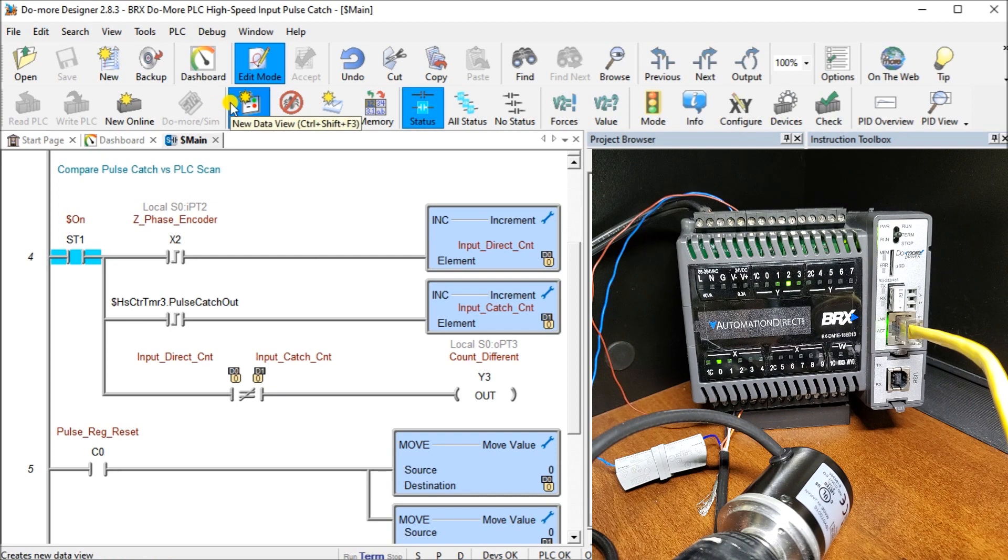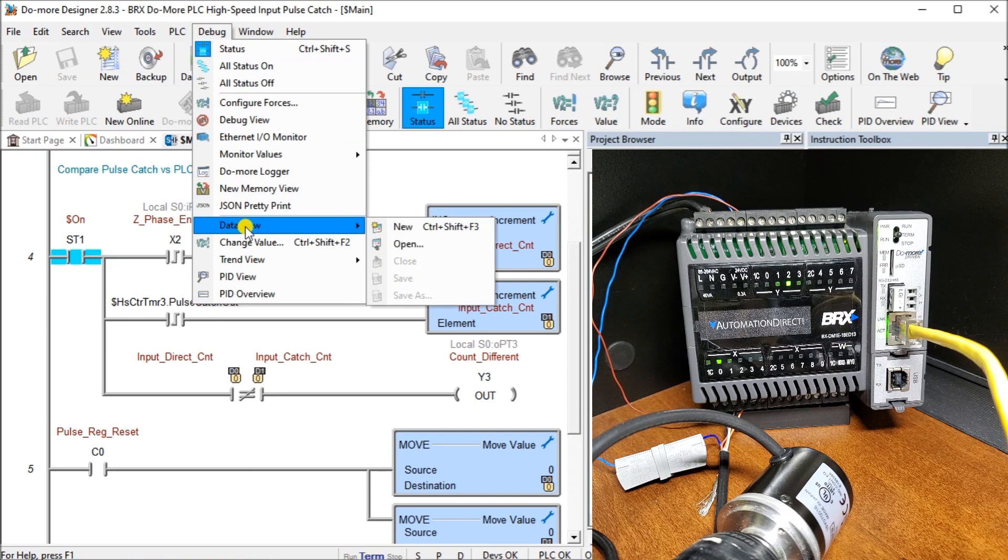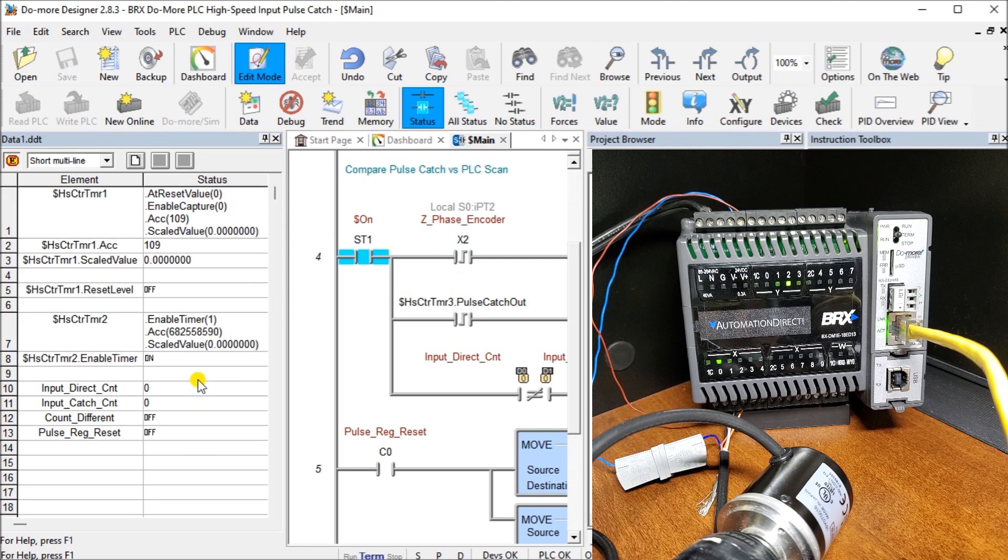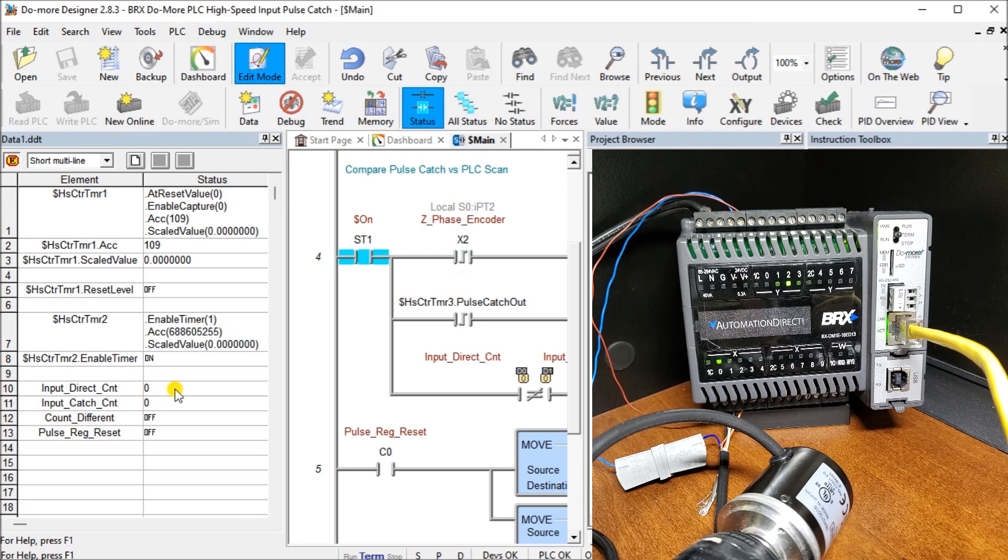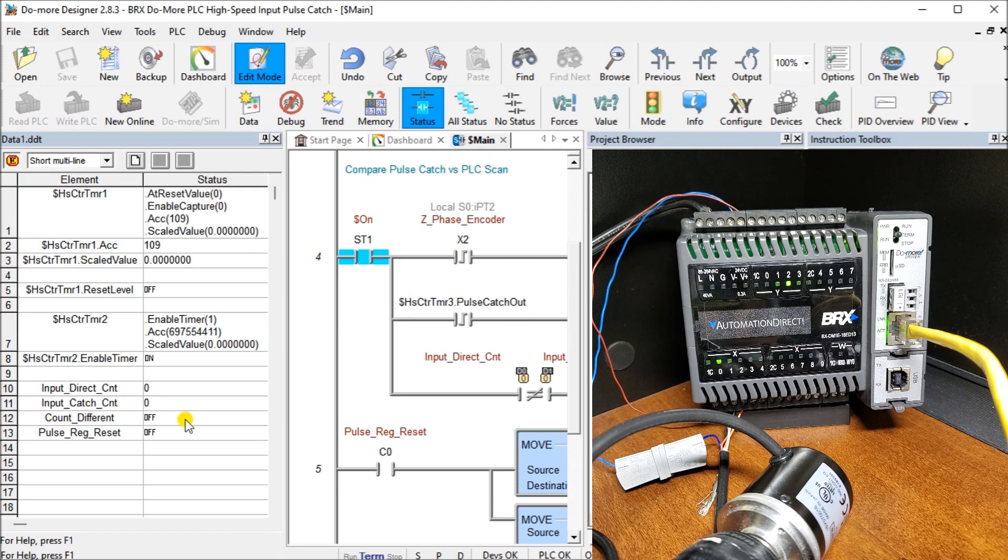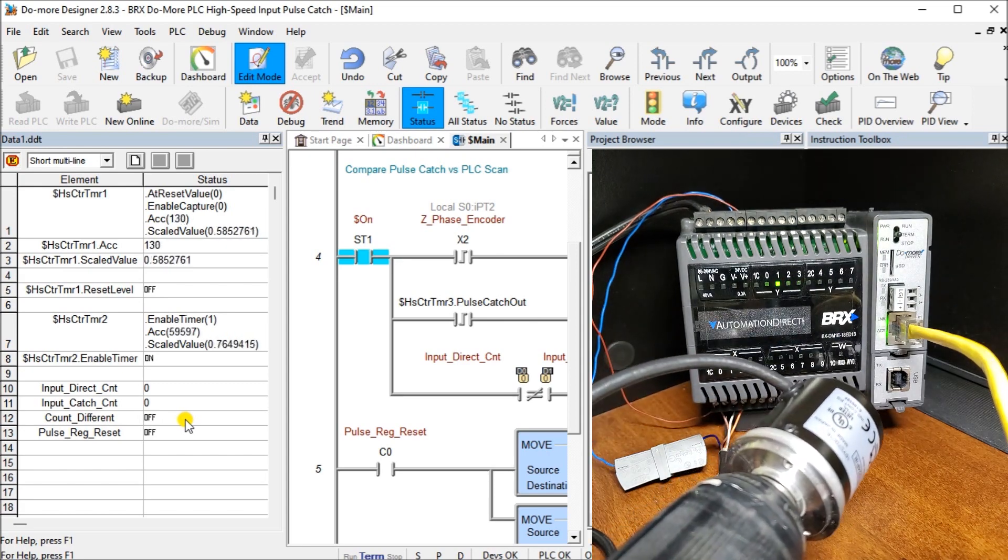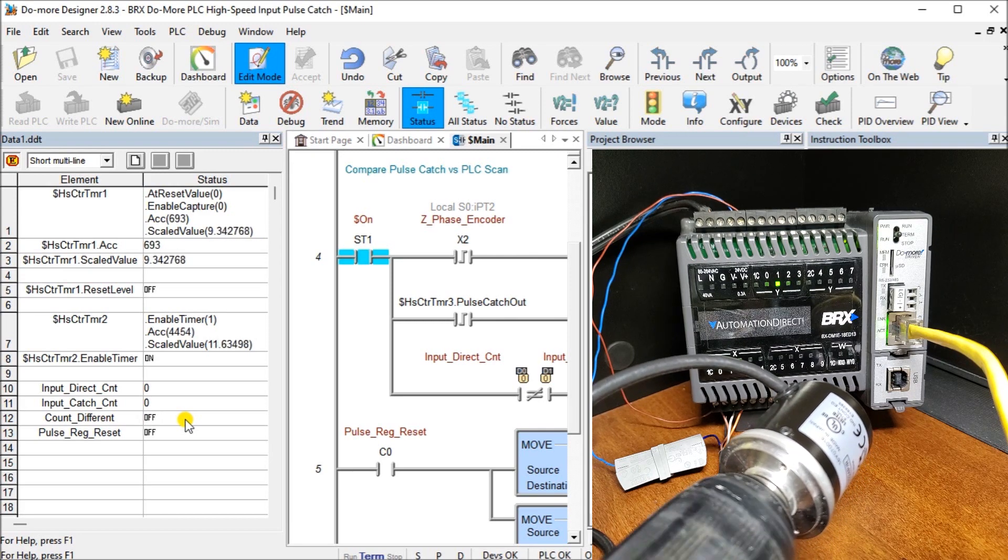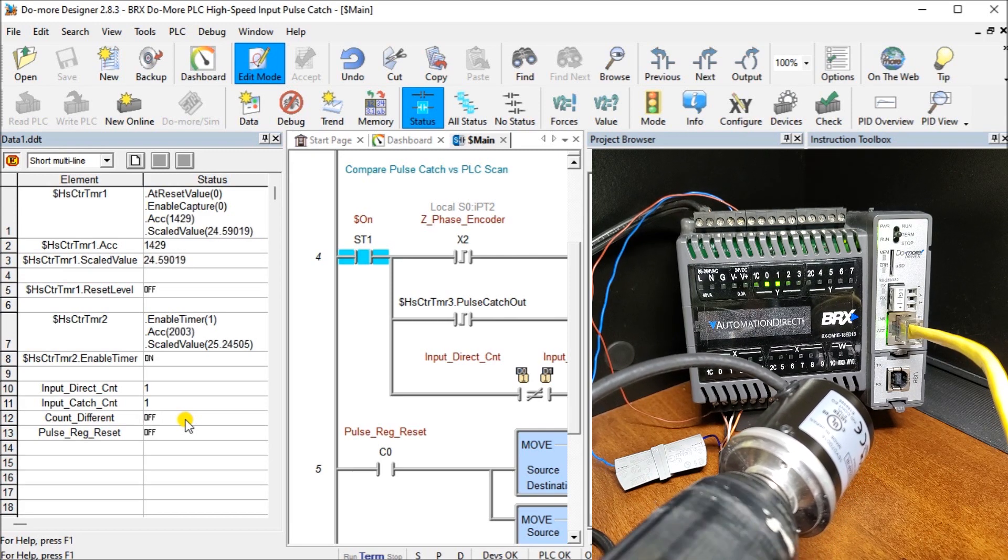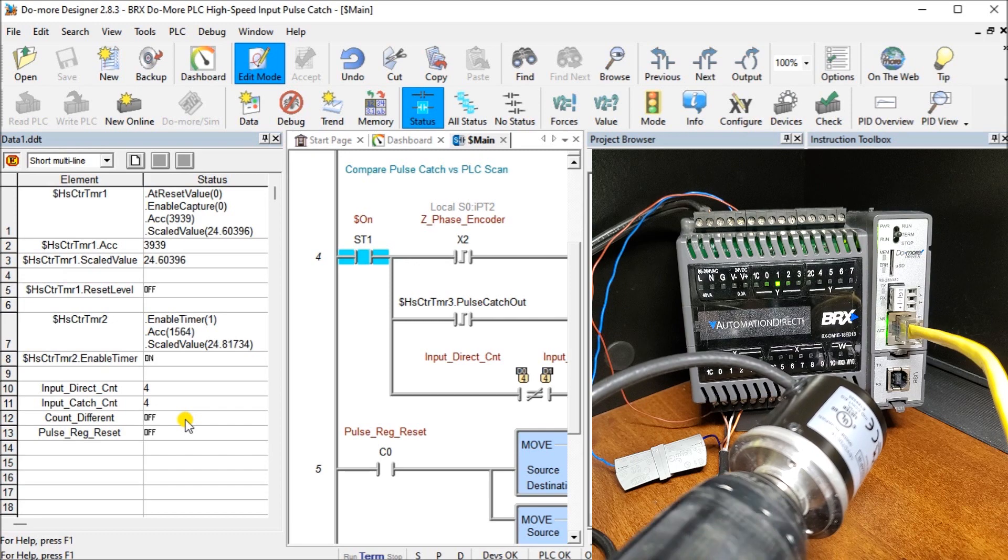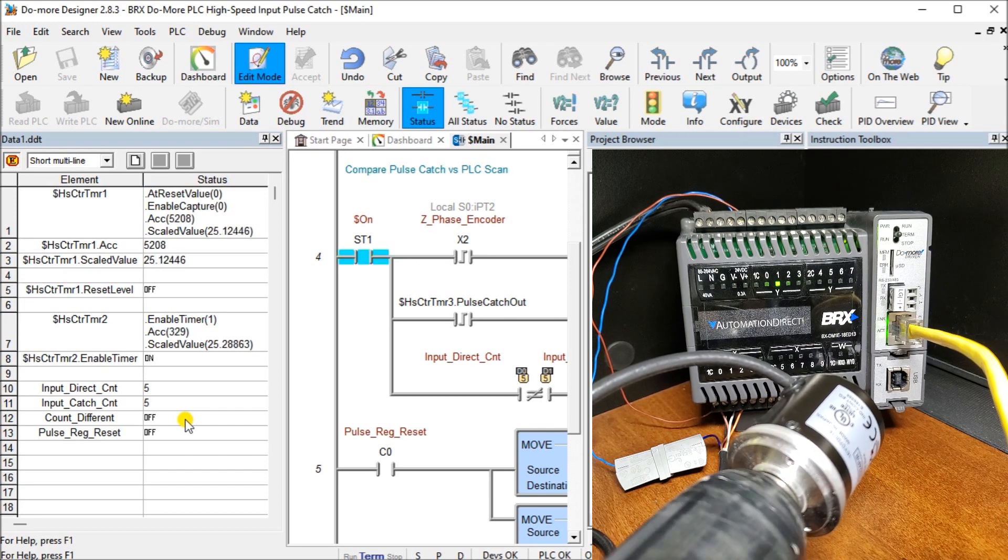Let's take a look at our data view. Our data view is going to show us the actual inputs. Here's my direct count input, so this is directly from the PLC scan. This is my input catch, and this is my difference, whether that Y3 is actually on. I have my encoder attached to a drill, so I'll start spinning it. We'll go slow at first. And what you'll notice is that we count one, and they're both all the same. Speed up a little bit here. Two, and three, which is all good if we're within a speed.